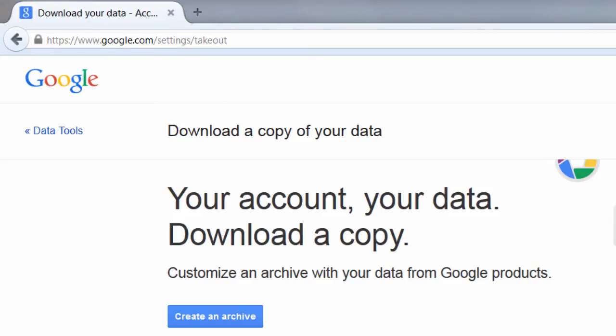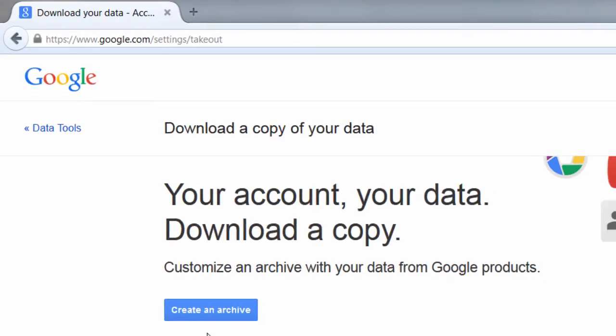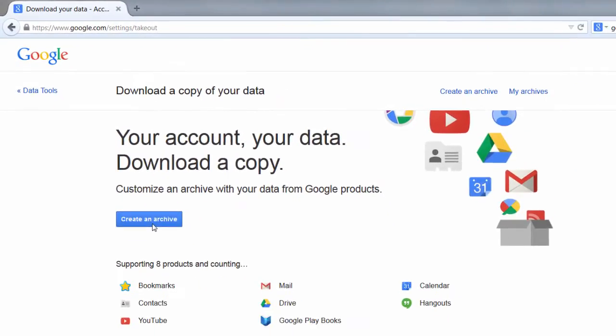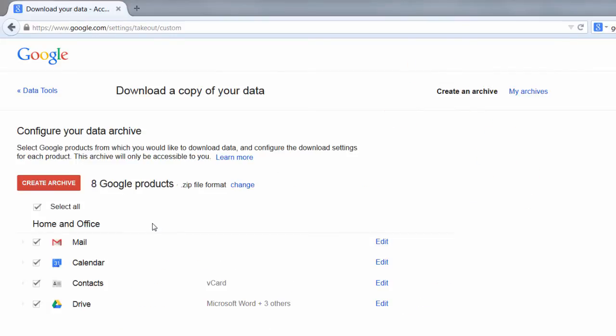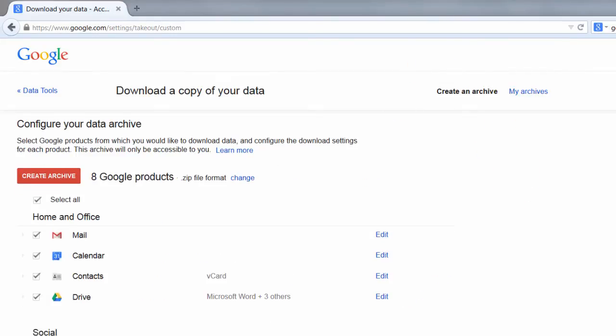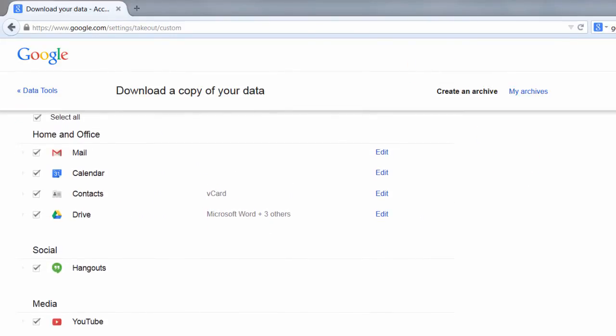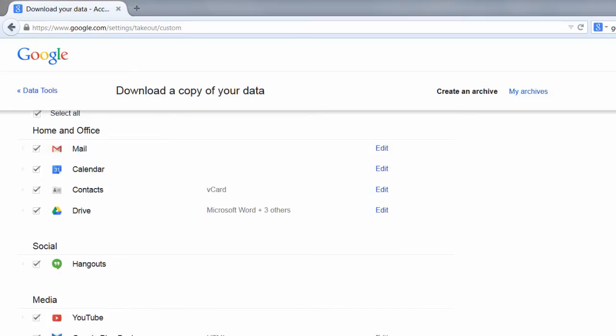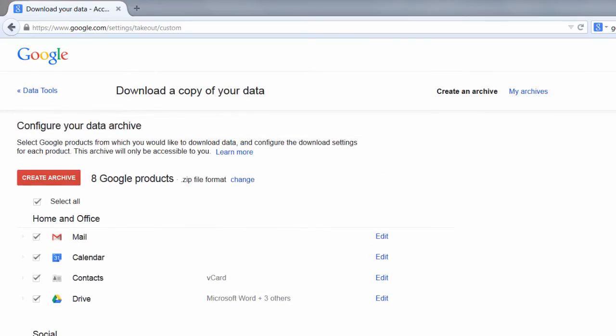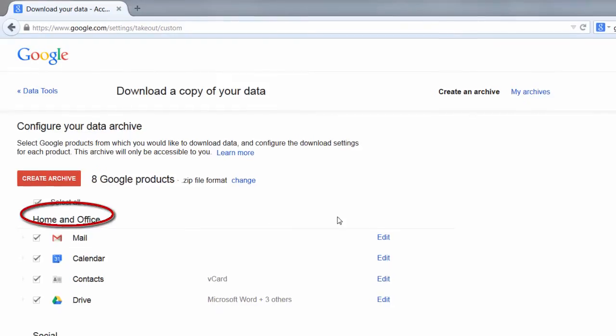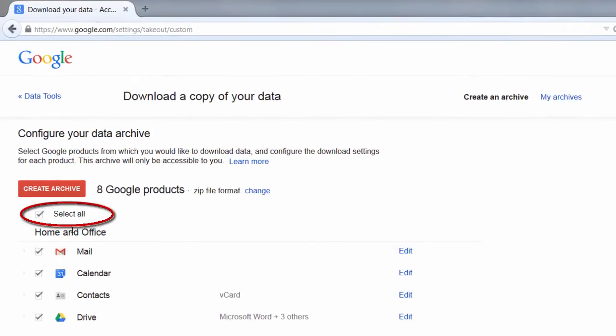We are going to be creating an archive. So we're going to click the Create an Archive button. When we do that, you'll notice that all of the products I have been using in Google are selected. I'm not worried about creating an archive for everything, so I'm going to uncheck where it says Select All.